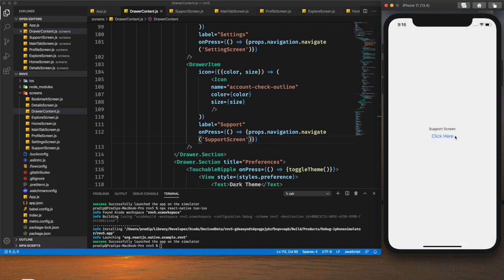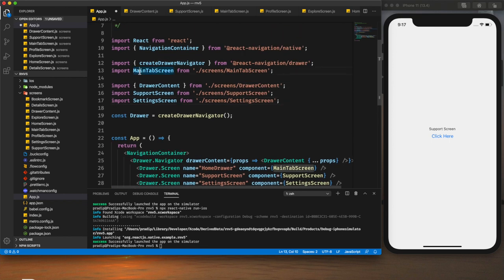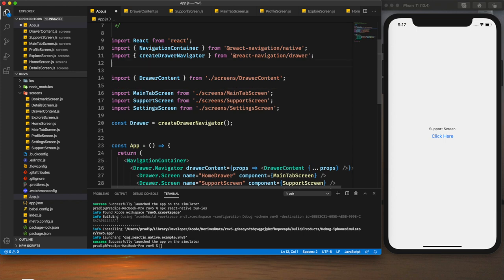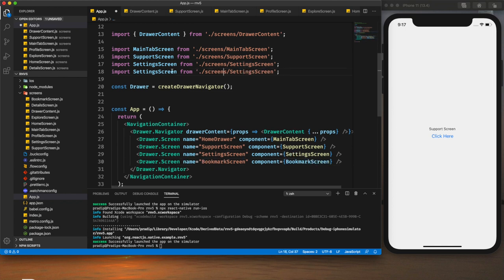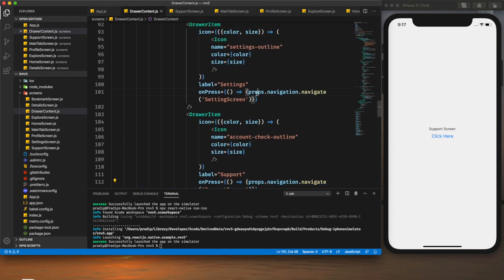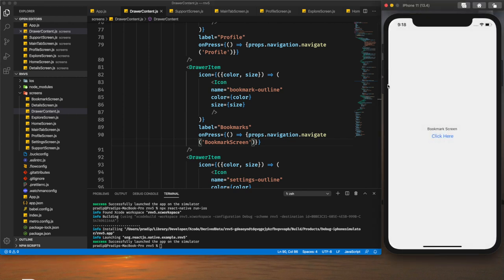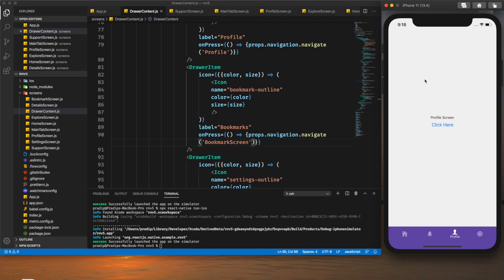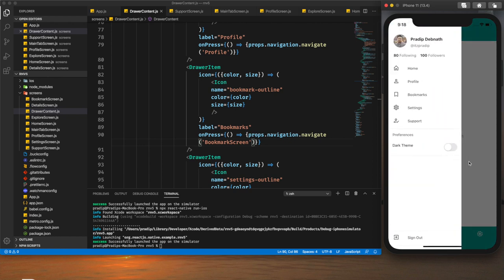For Support I will navigate to the Support screen. Now I'm on the support screen. Similarly I will add the Settings screen and need to import it, and likewise for the Bookmark screen. I need to add the screens for the respective drawer items. After adding those, clicking Bookmark takes us to the bookmark screen, clicking Profile takes us to profile, and clicking Home takes us to home. Our navigation is working perfectly.